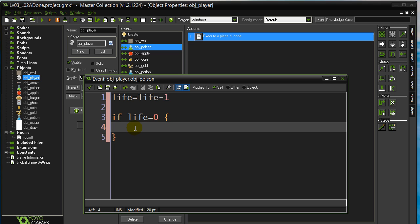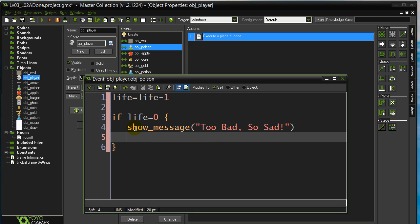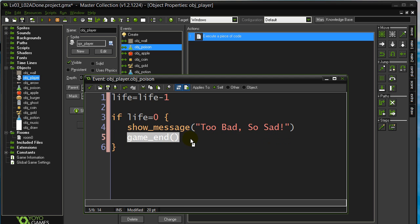So if the life is zero, I'm just going to use that old show message box. A little friendly message there. And then we'll end the game. And to end the game, I think the command is game_end. Okay, and that's it. Given a little quick test of this.